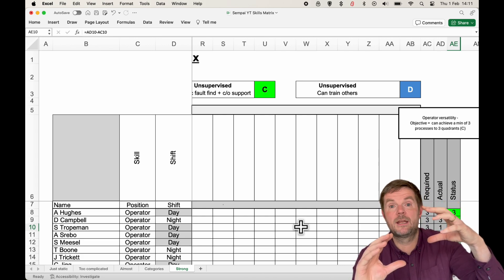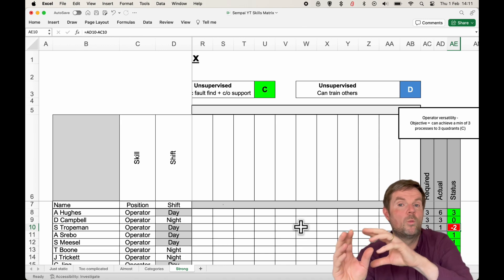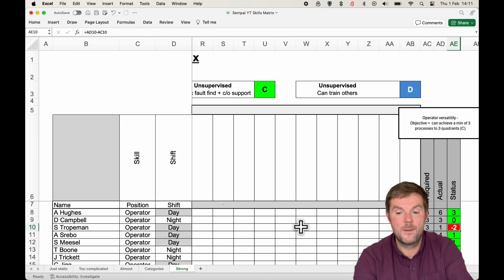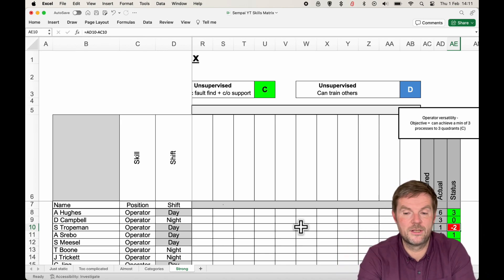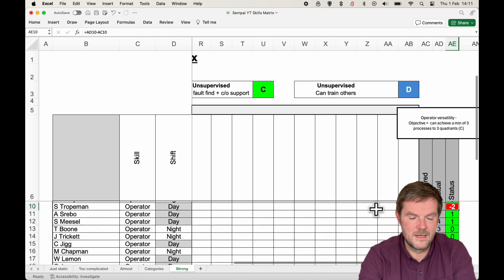because a skills matrix should show you what the status is. Today, given holiday and absence, I know who to put on what, because they're trained or not, but also it tells me what I need to do in the future.